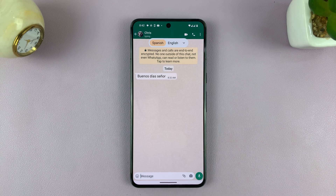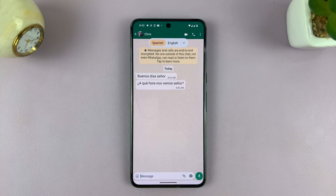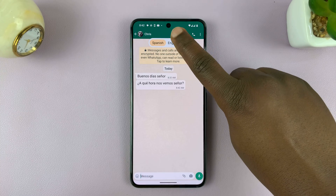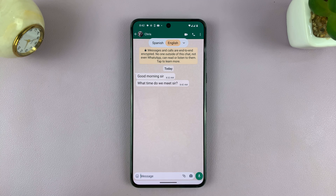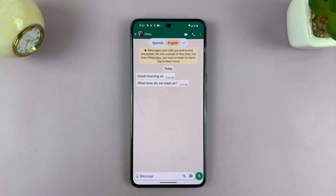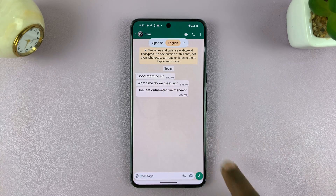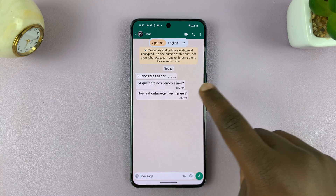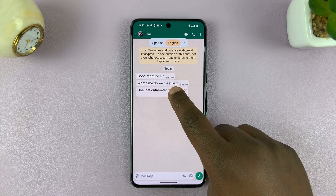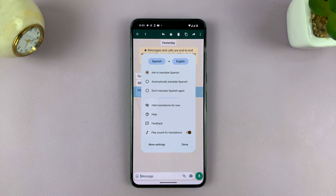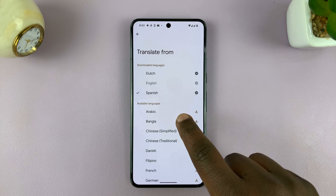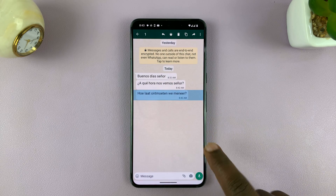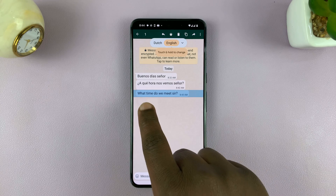Now let me try and send another message in Spanish. You can see the message has arrived. If I want to see that message in English, all I have to do is tap on English and that's going to do the live translation for me. Now I'm going to try and send another one in Dutch. You have to go here and then change from Dutch to English, and then it's going to translate for me.